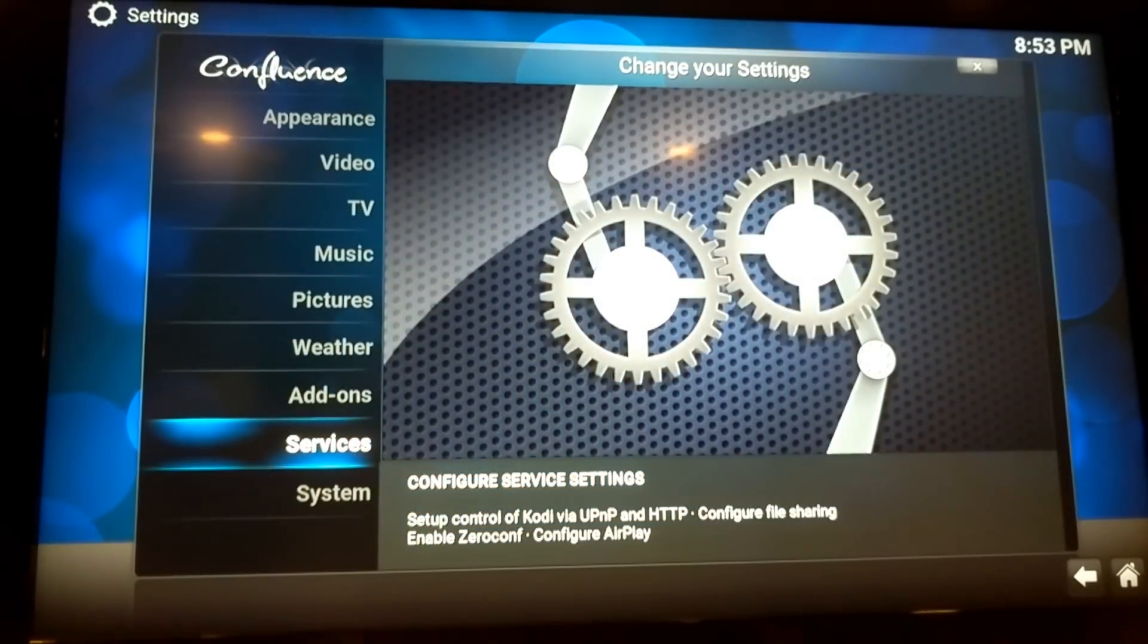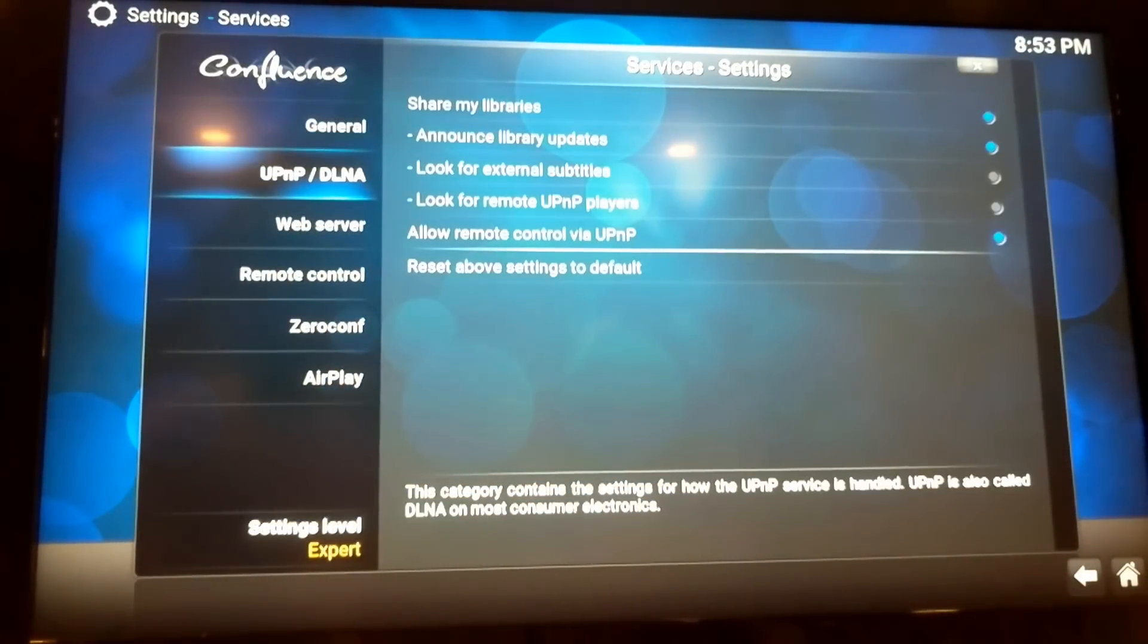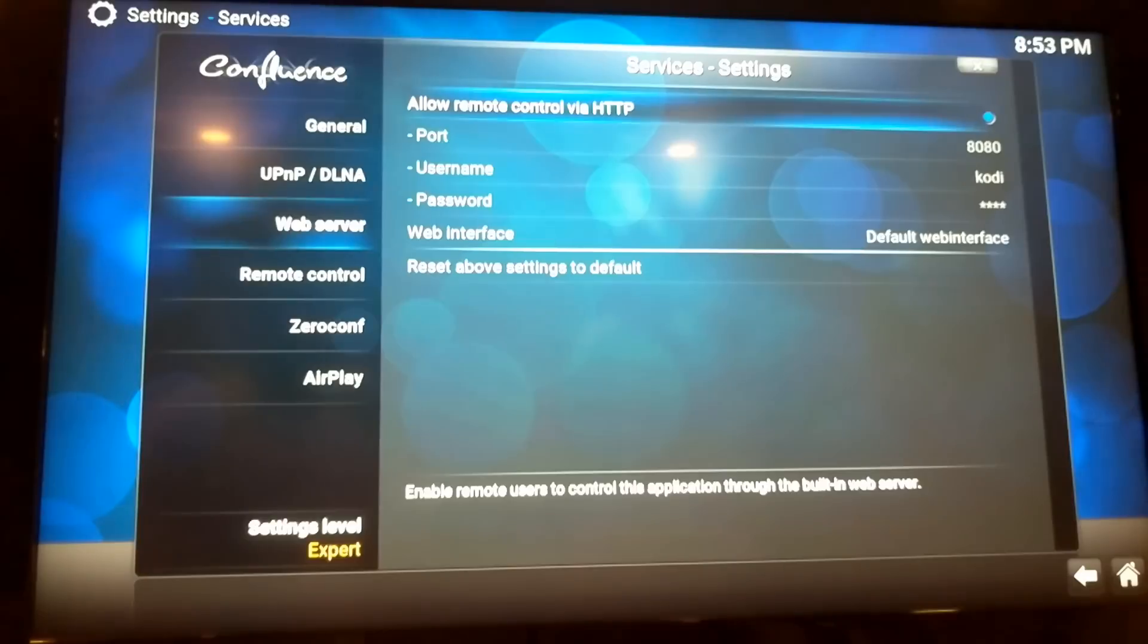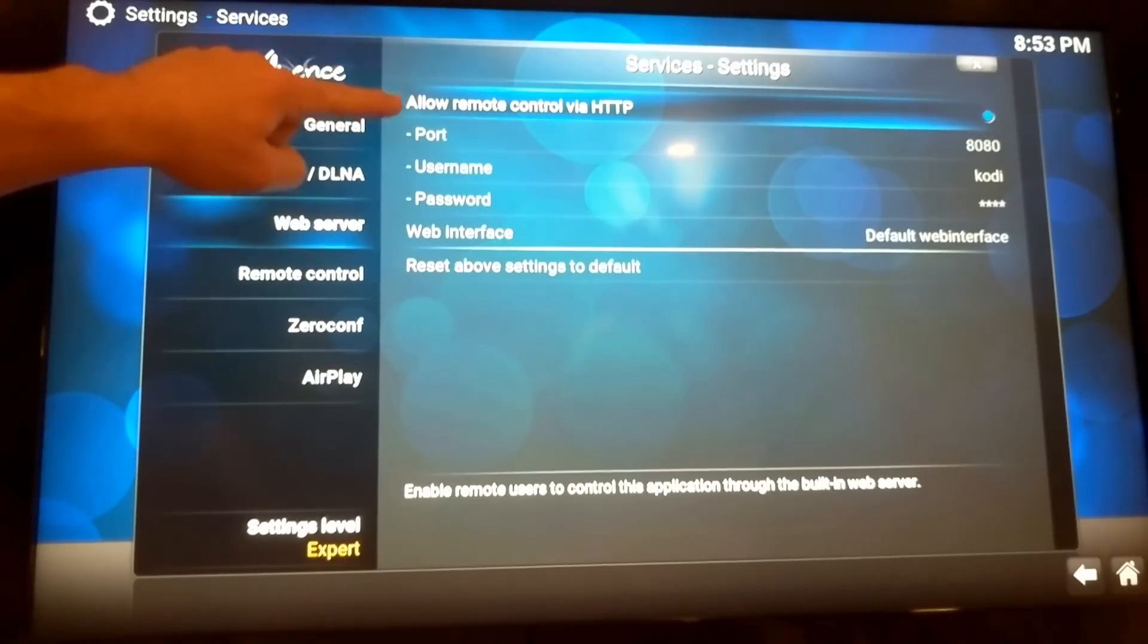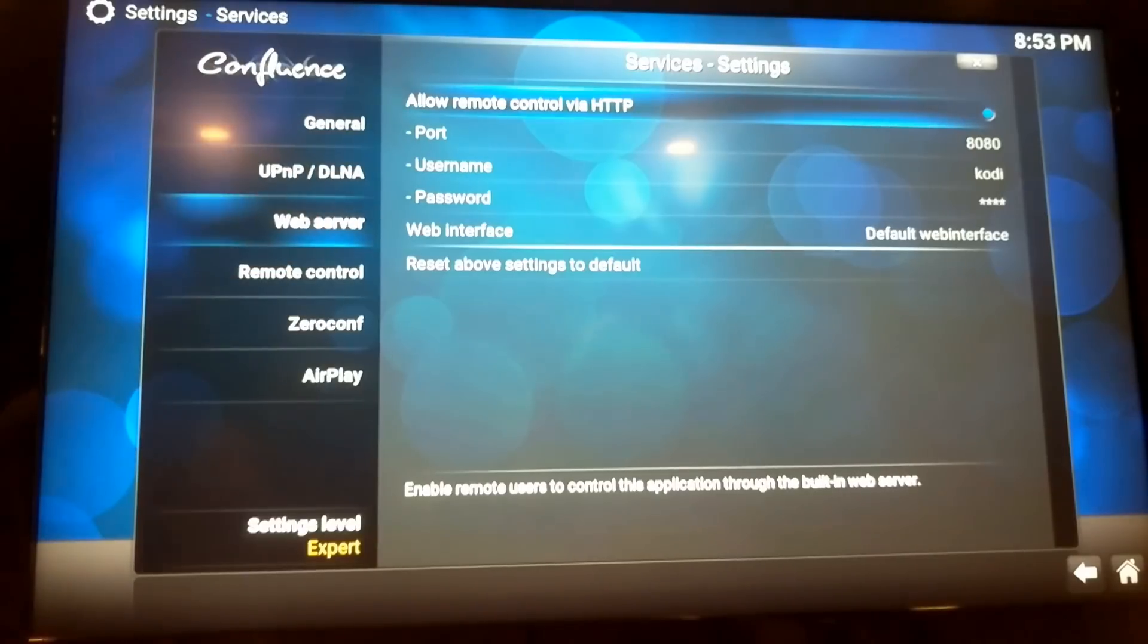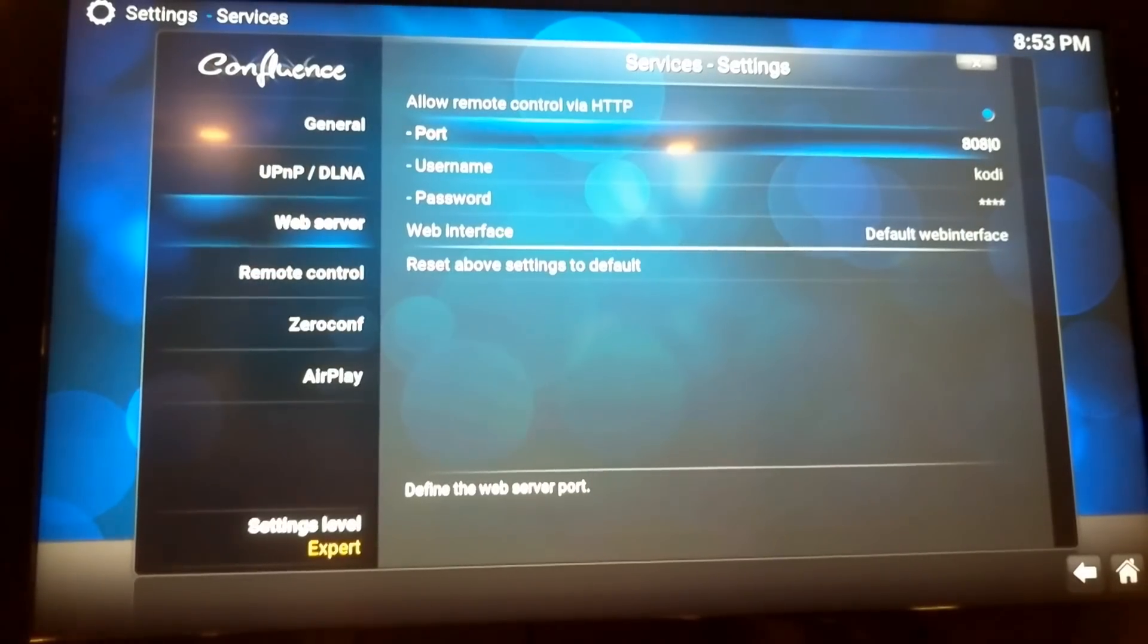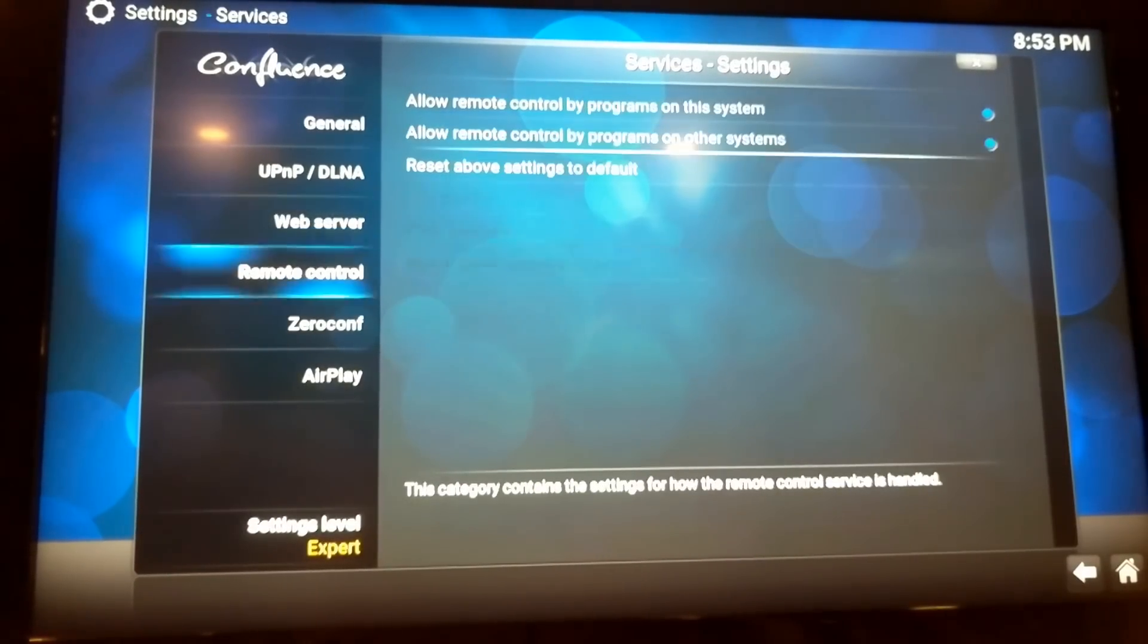Everything we need is in services. The first is the web server. As far as I know, you have to have this first one checked. Allow remote control. The port, there's a few ports that are better than others. 80 or 8080 is best. Don't ask me why. Username and password. You'll need to remember those for later.